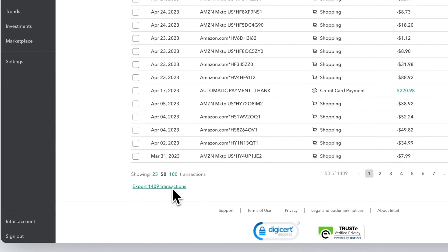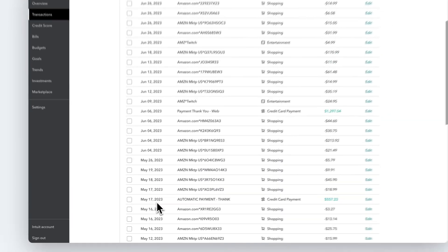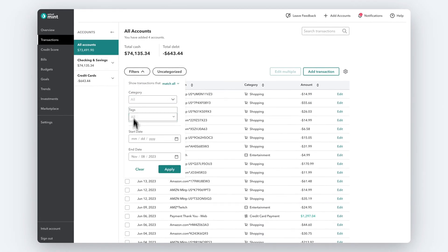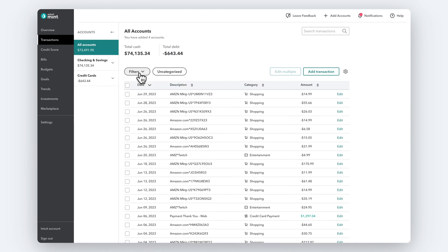One important note: Mint only lets you export 10,000 transactions at once, so if this number is larger than 10,000, your data will be cut off. You can work around this by filtering your data to break it up into smaller chunks.